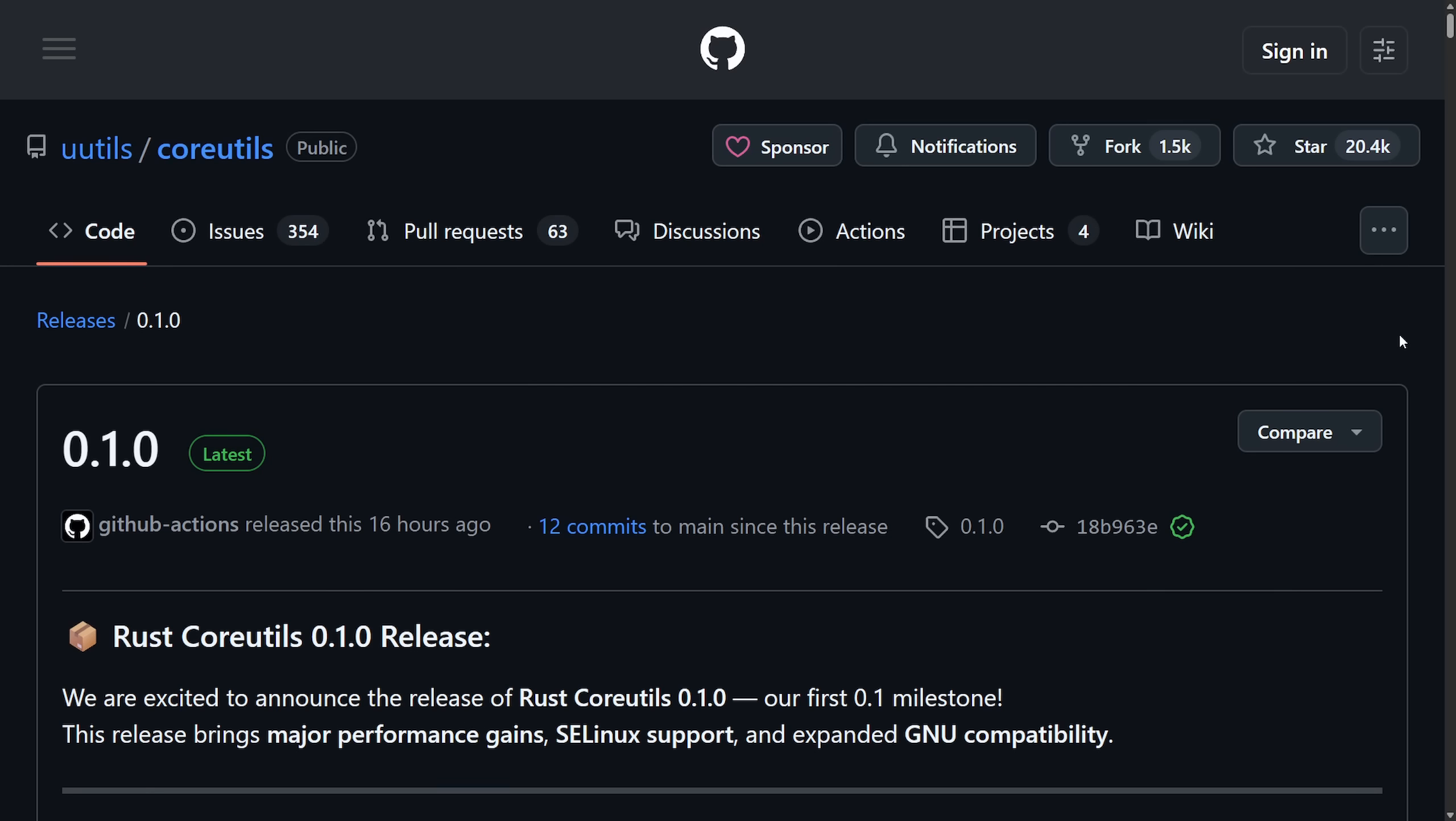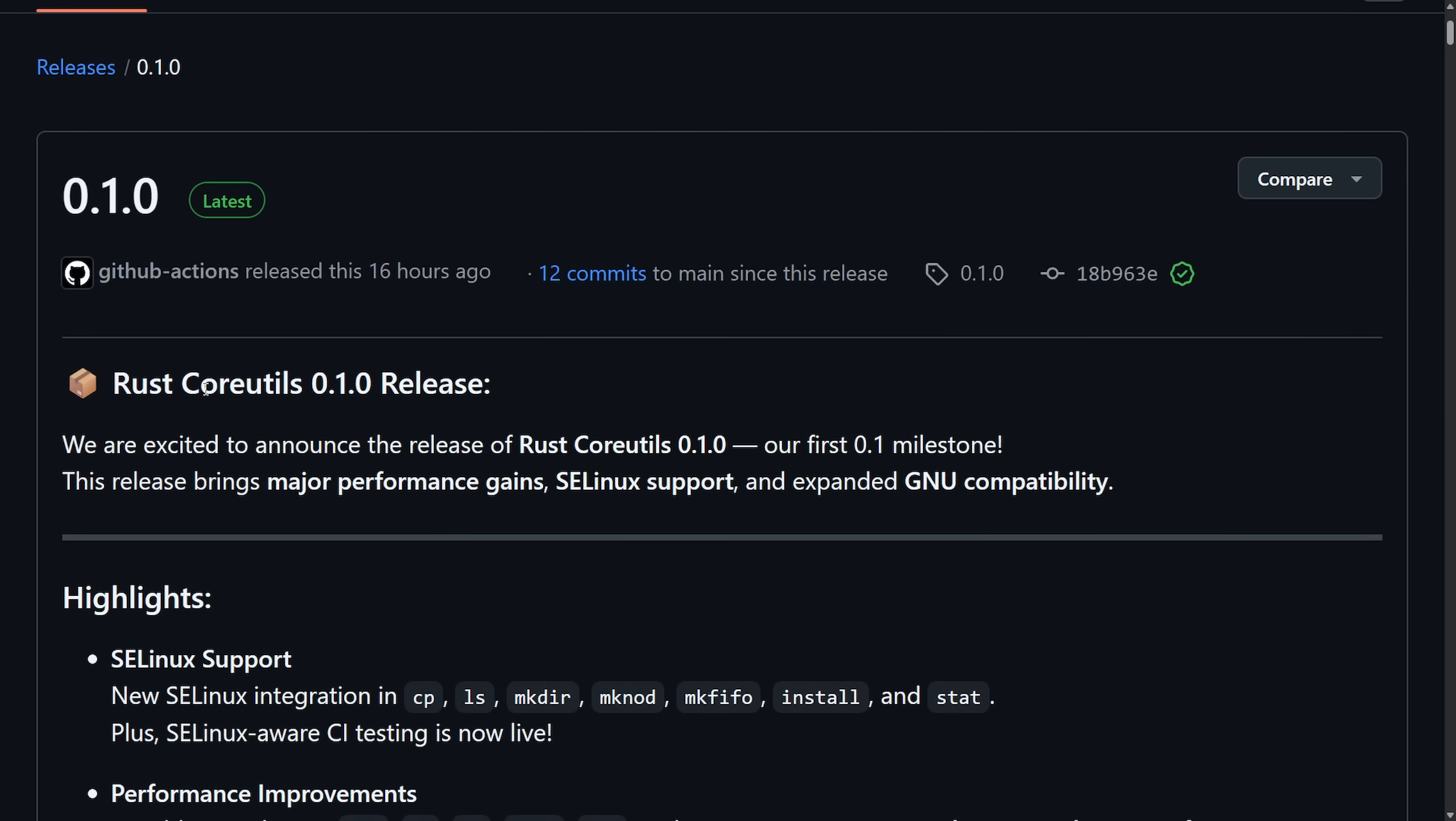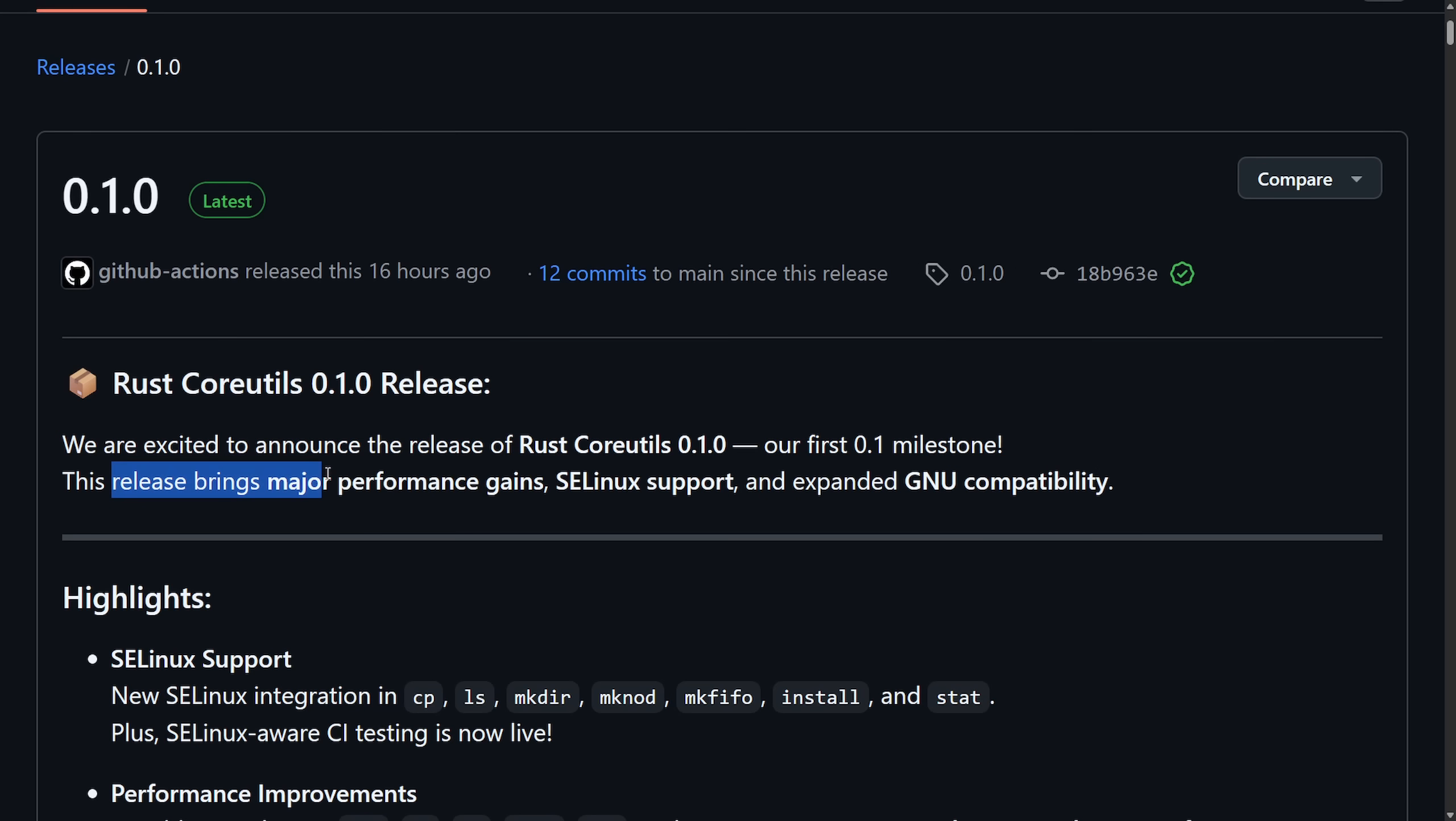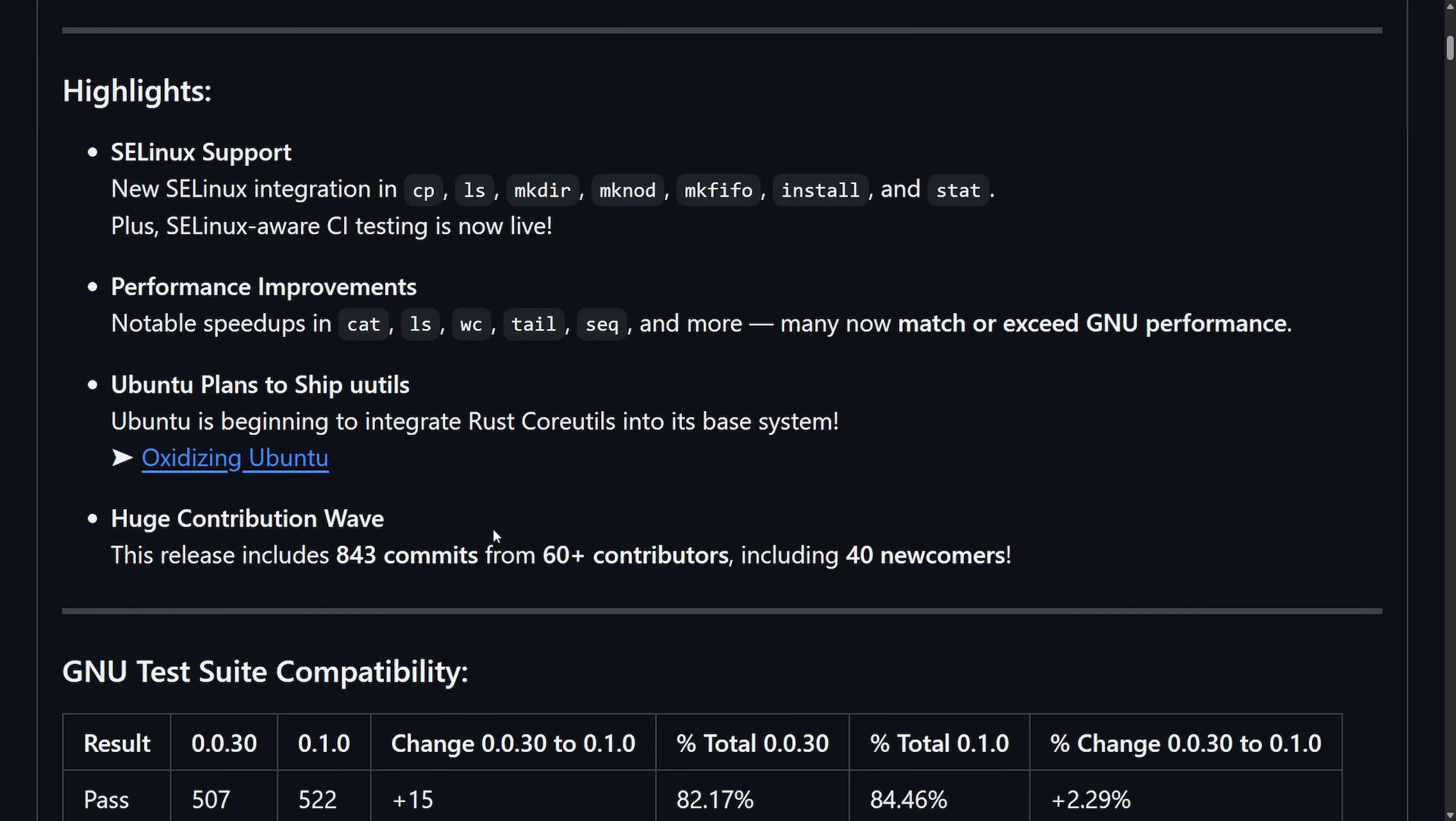Let's get right into it as there's plenty to review this week. First off, the Rust Core Utilities are claiming performance gains over the GNU Core Utilities. In the recent Rust Core Utilities 0.1 release, the team is excited to announce the release of the first 0.1 milestone. What they claim in this release is it brings major performance gains, SELinux support, and an expanded GNU compatibility.